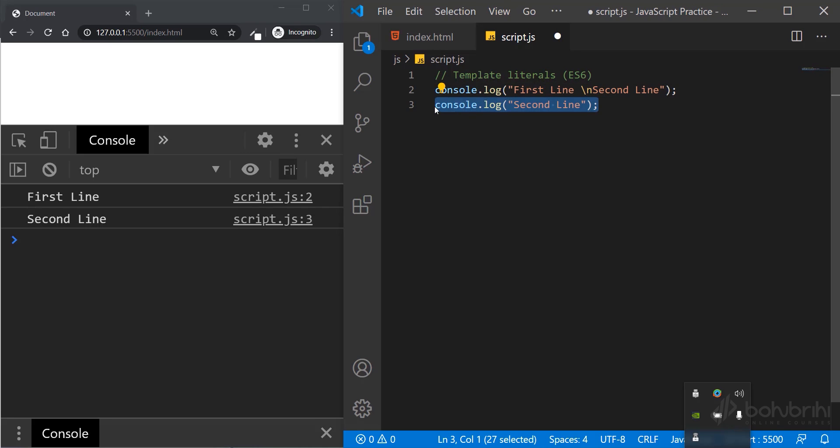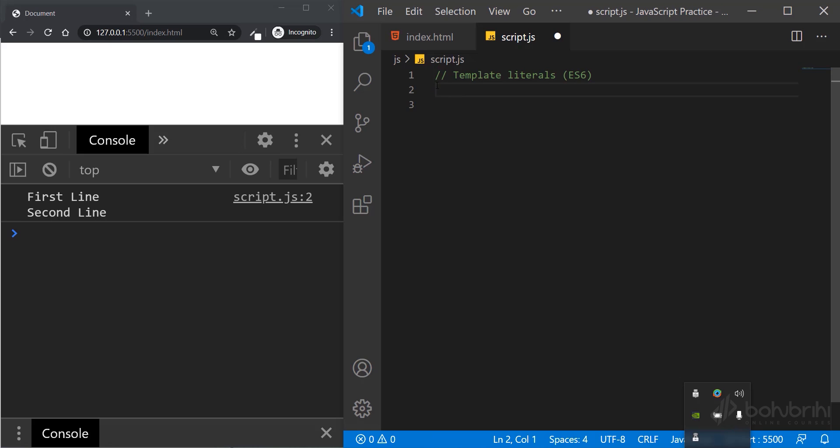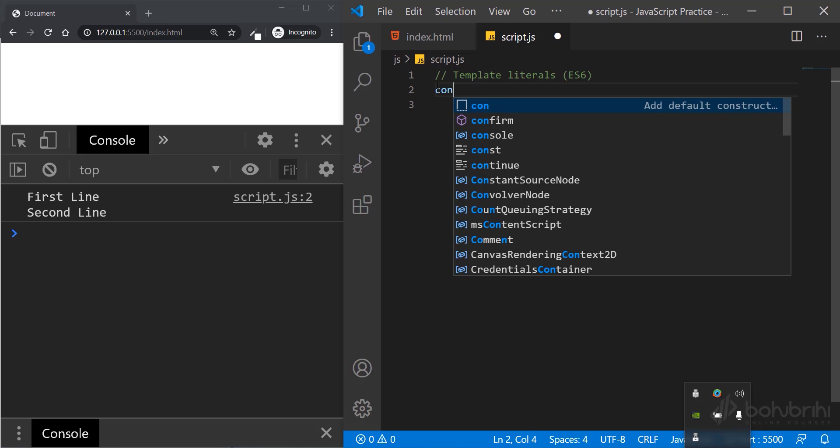In the code, we use backslash n to create new lines. So backslash n to get the output. But if we use the template literal, we use console.log and we use the same thing.